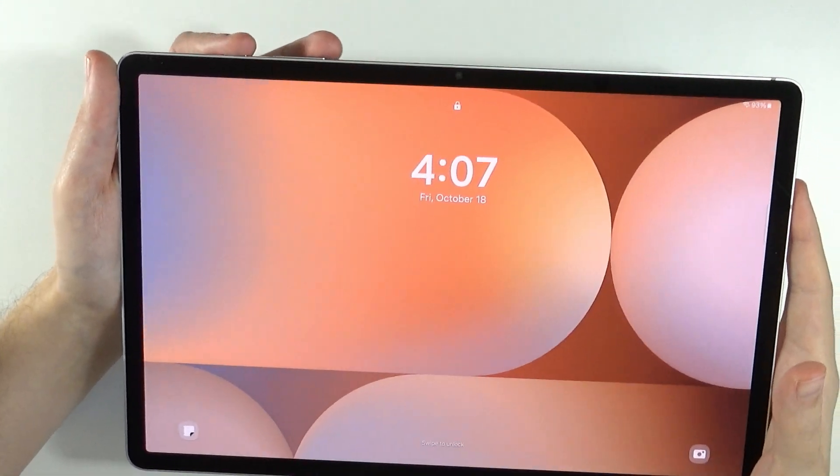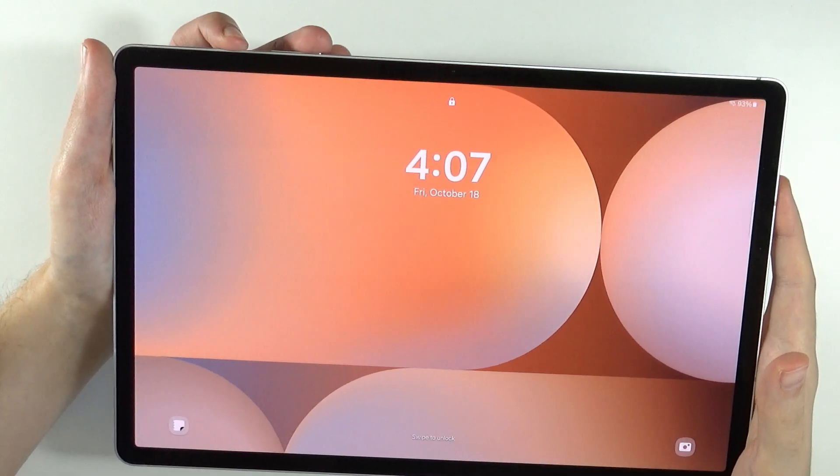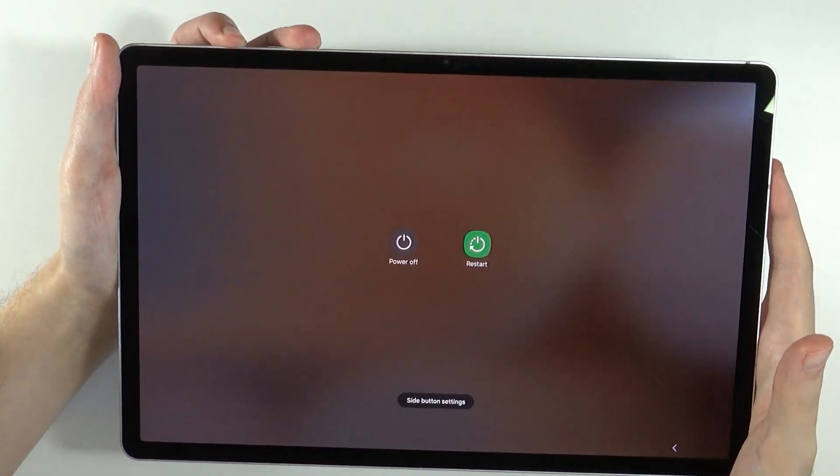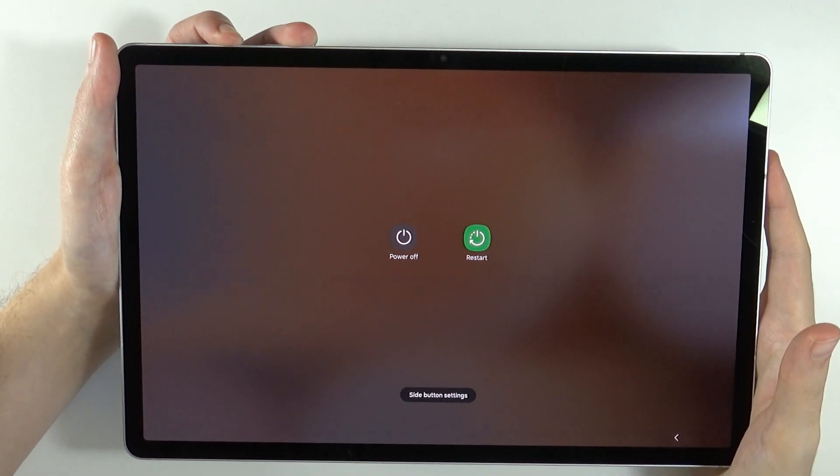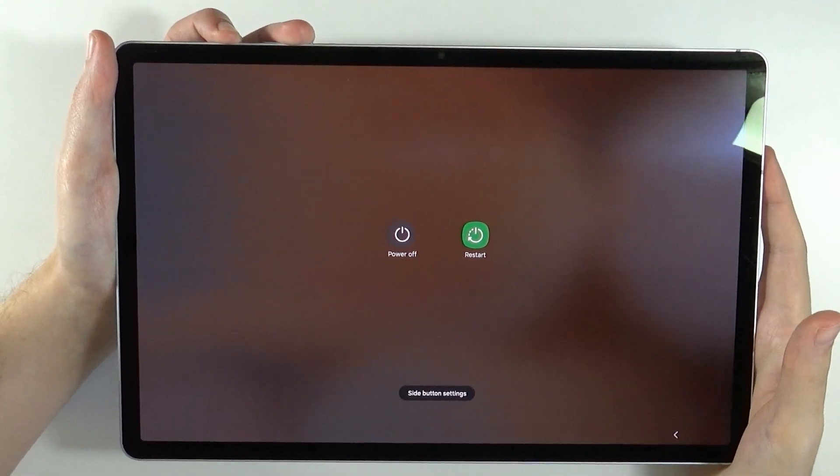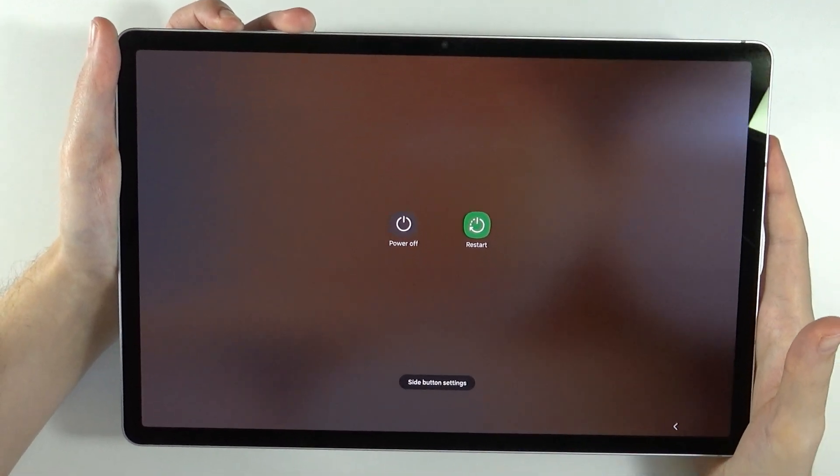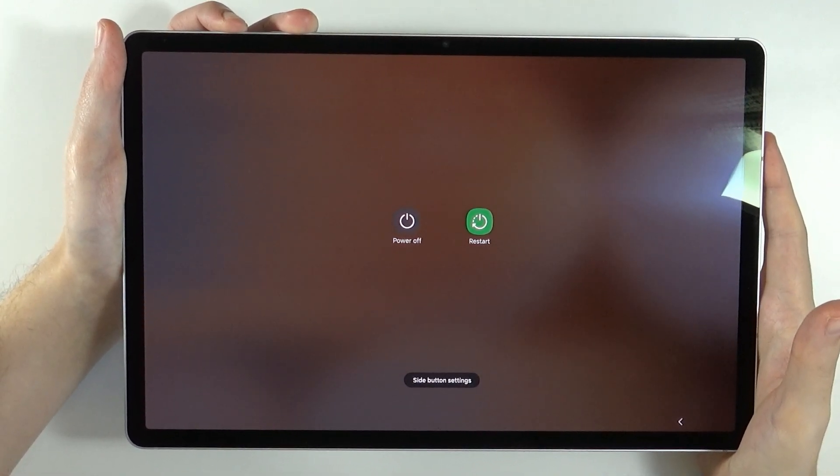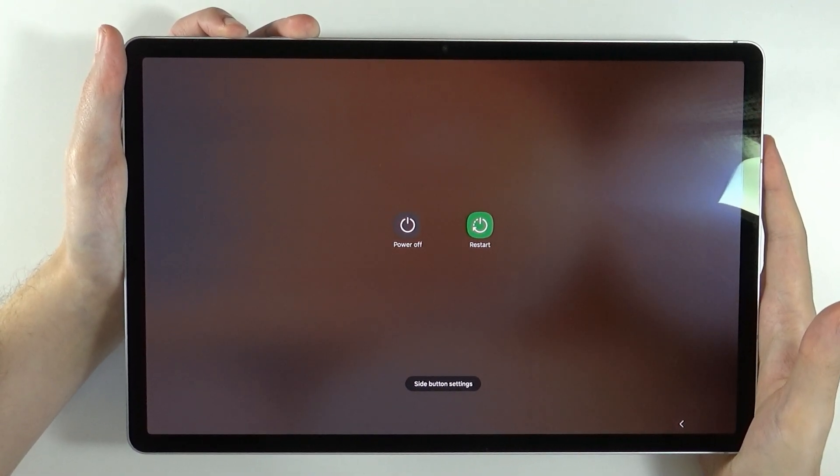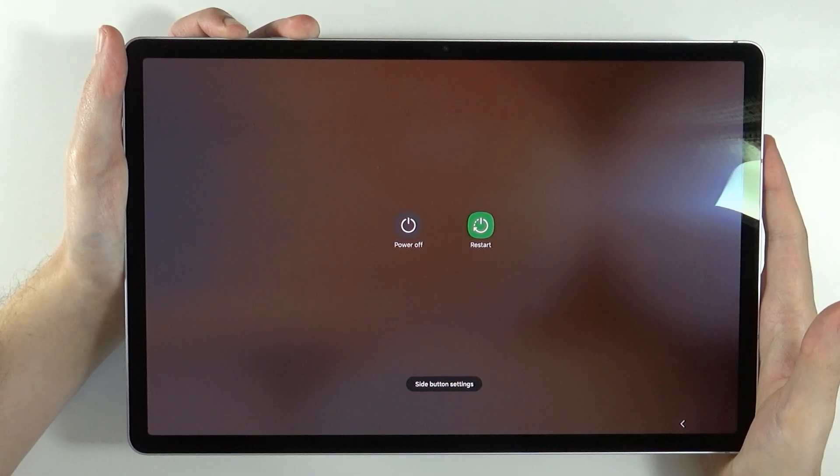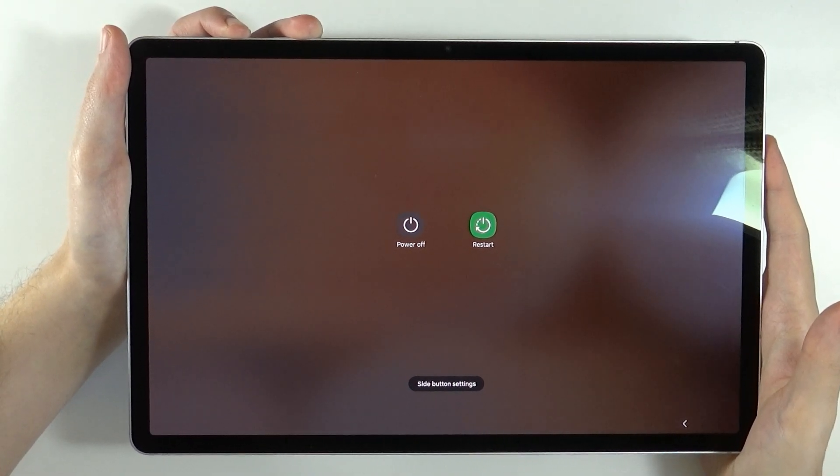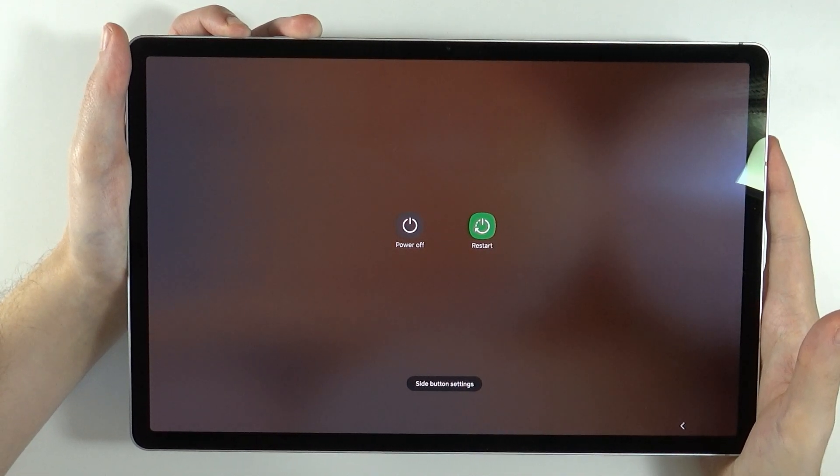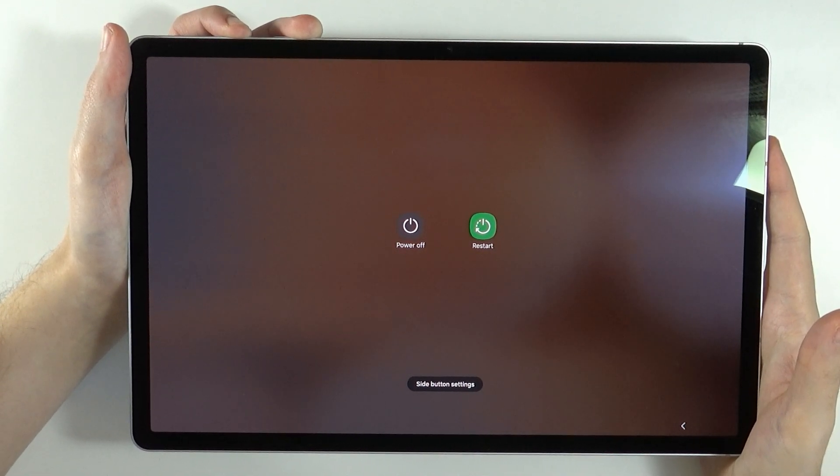Let me show you how it looks like. First we're going to press and hold power button and volume down button. Of course, we will see the power menu, but we need to keep holding. And once the screen is off, we want to switch from volume down to volume up.